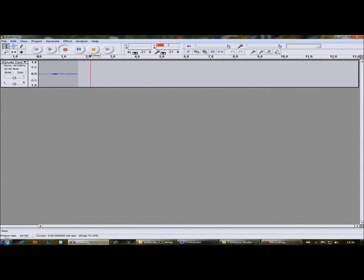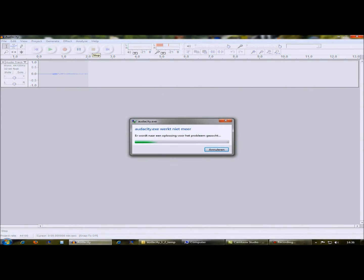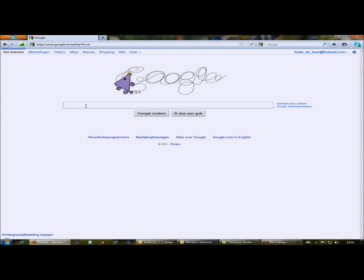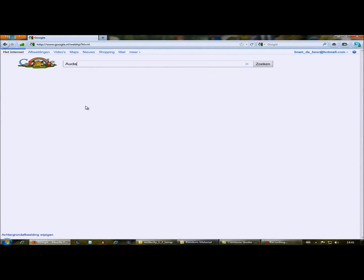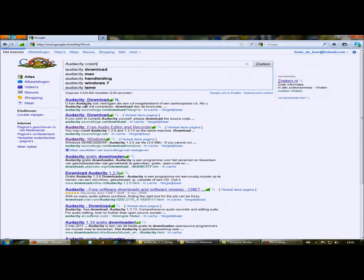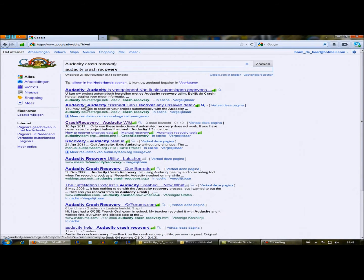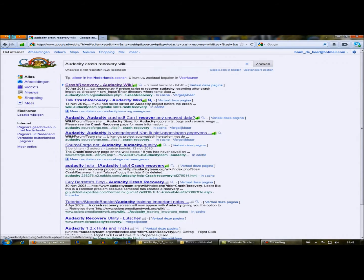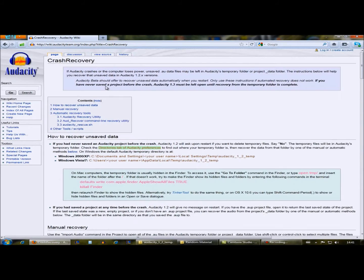So first we get a crash. Audacity crashes, it doesn't work anymore, so I go to Google — I actually have a link on my desktop — but you search for the crash recovery wiki from Audacity, and you find there is mentioned where you can find the files.